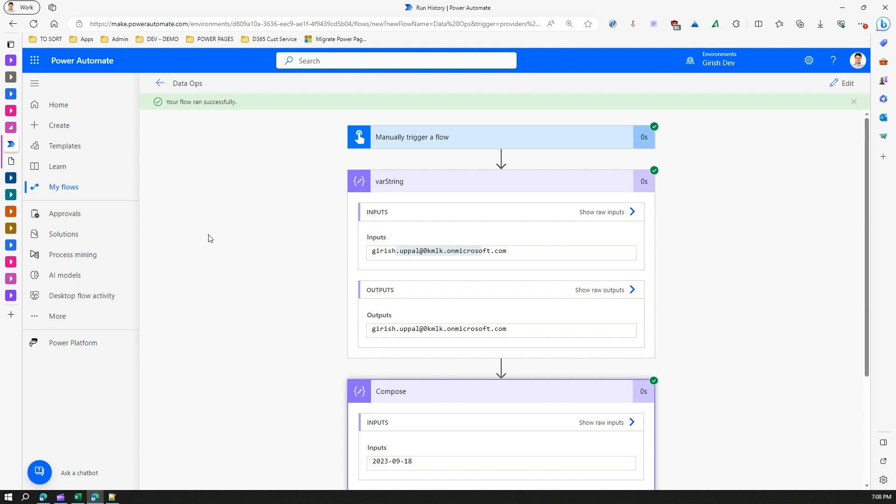That's it, folks. This is all about using the Compose action in Power Automate. Thanks for watching.